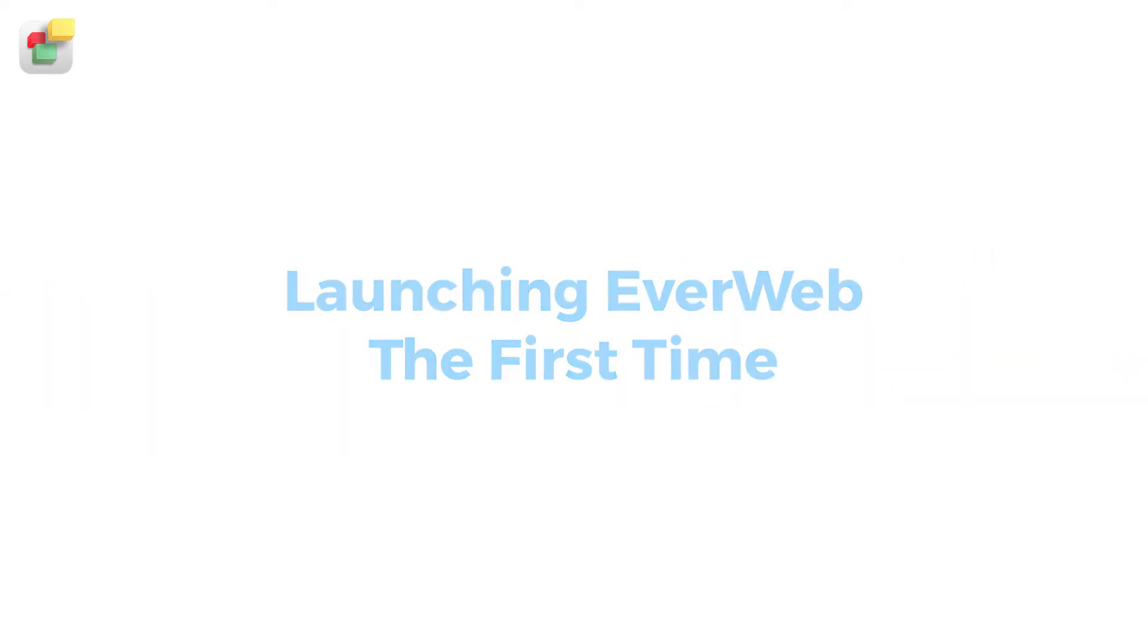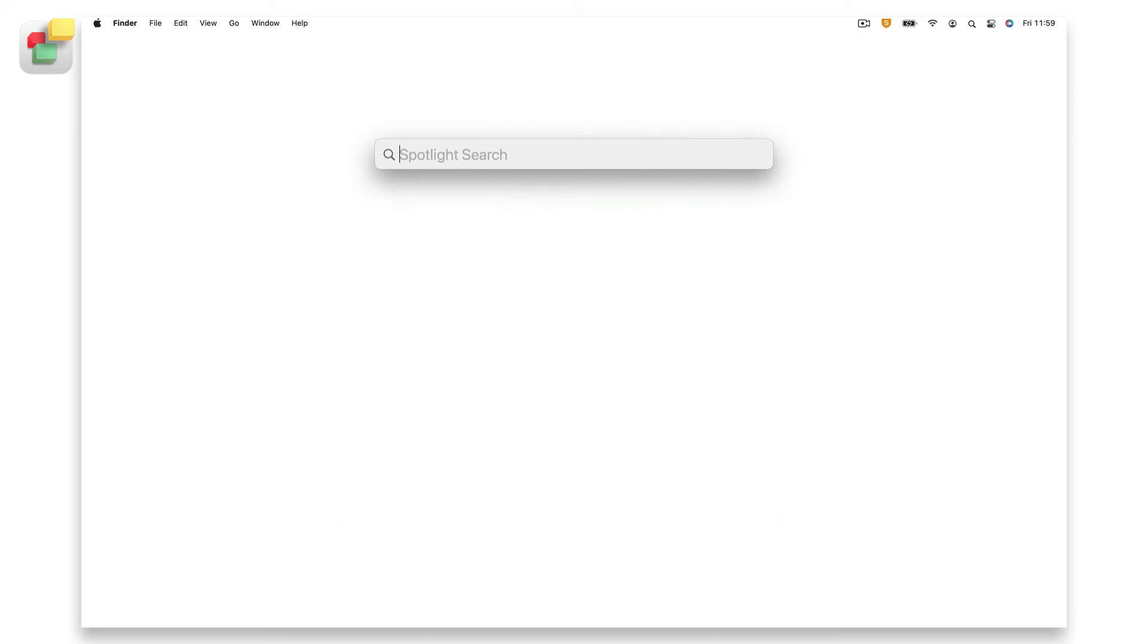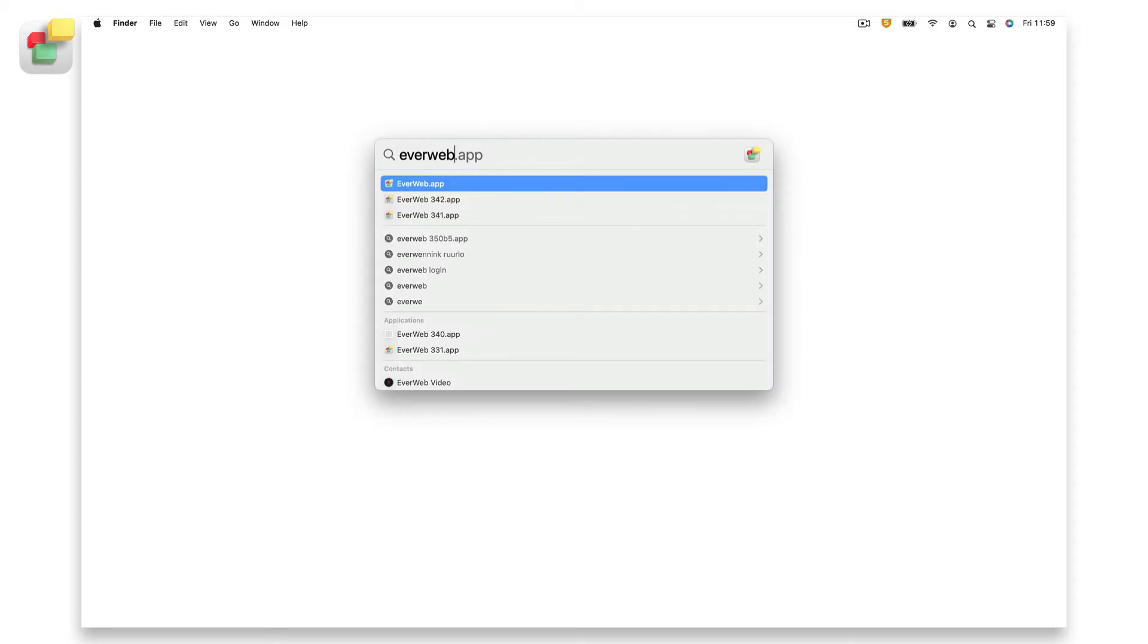To easily launch EverWeb the first time, hold down the command key and press spacebar. A macOS Spotlight search dialog box will appear. Type in everweb.app and press enter.